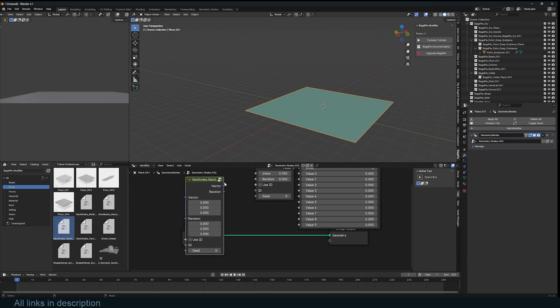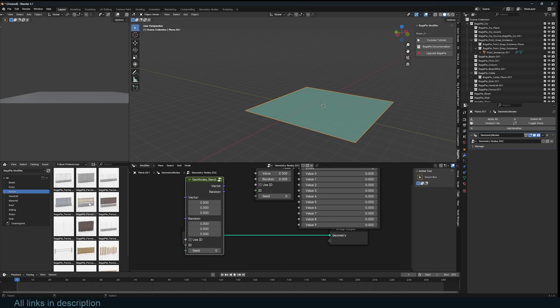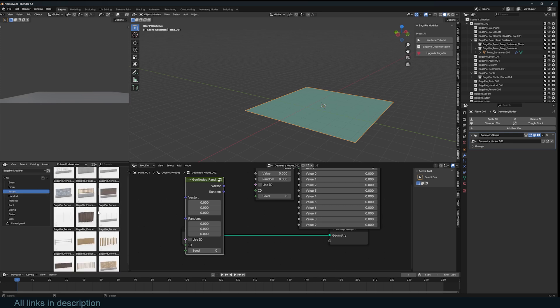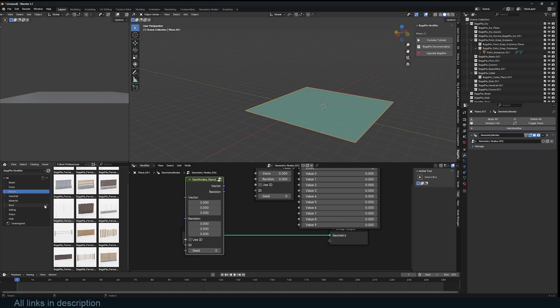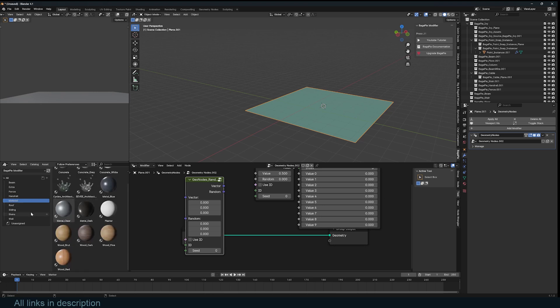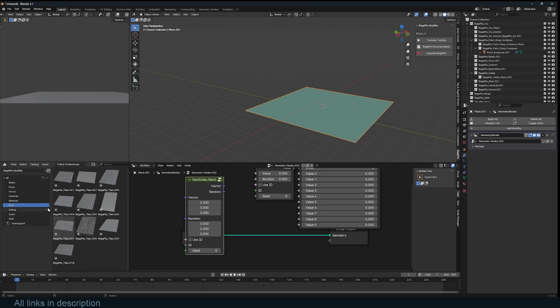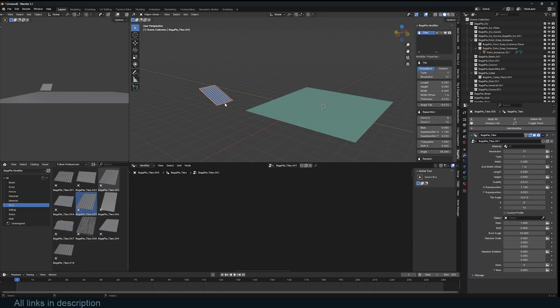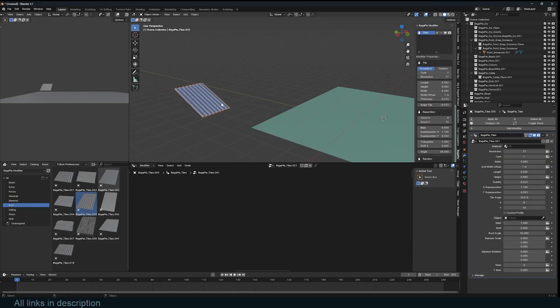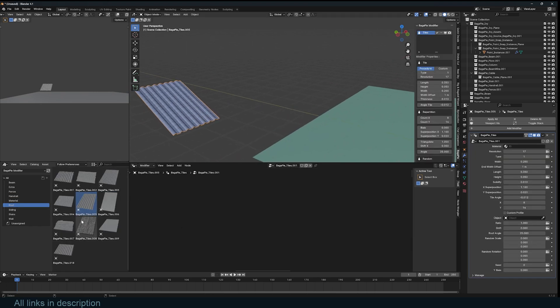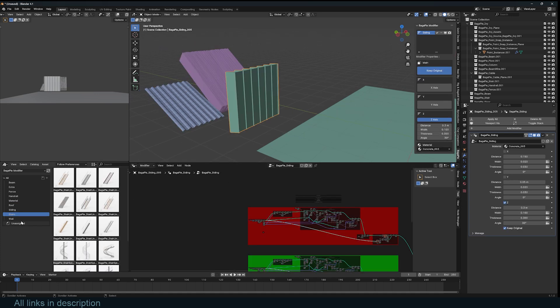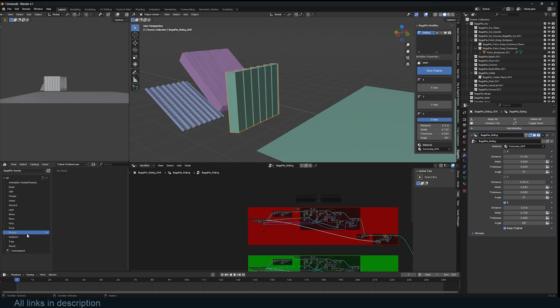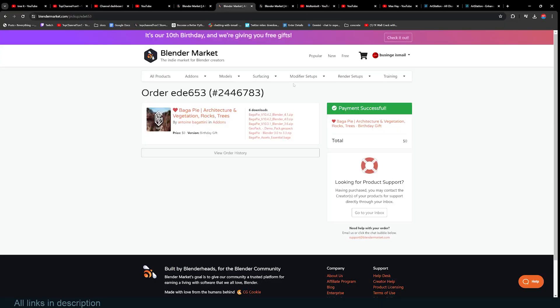You have the different fences, handrails, materials, roofs, sails, and a lot more in the assets and BagaPie assets.